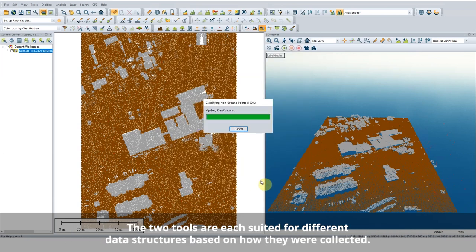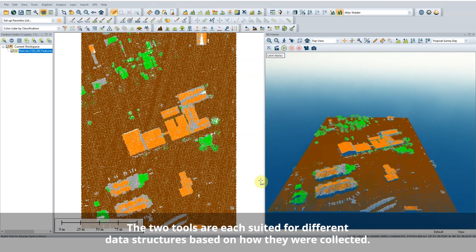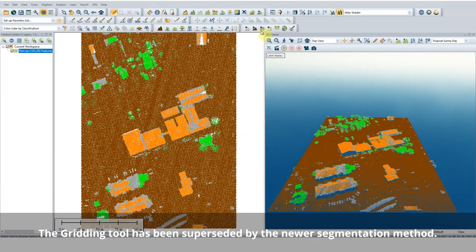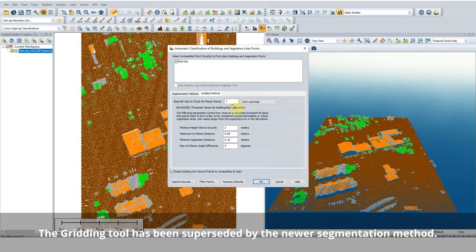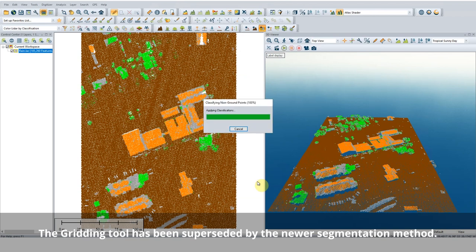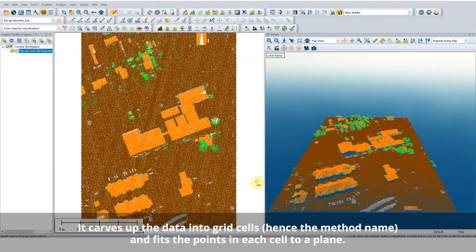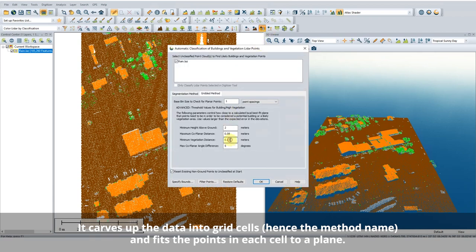There are two different classification methods in the non-ground classification tool: segmentation and gridding. Gridding is the original legacy method. LIDAR used to be predominantly gathered by fixed-wing aircraft, and that's the only type of data this method is built to use. The gridded method works by looking for planar or flat building features. Points that aren't roughly on the same flat surface structure as their neighbors are assumed to be vegetation.